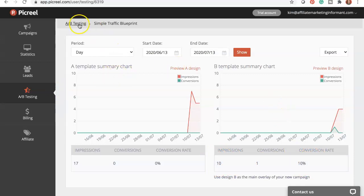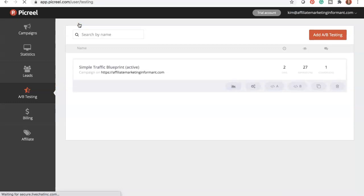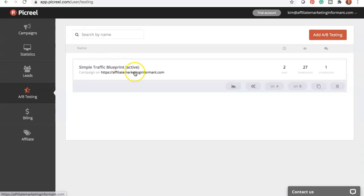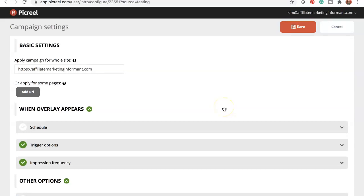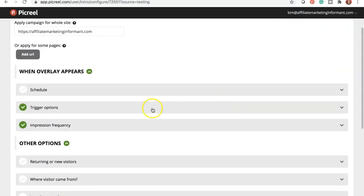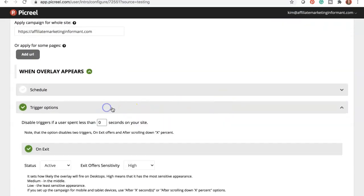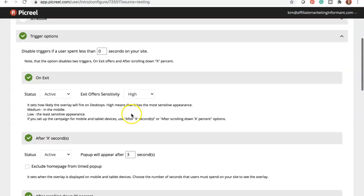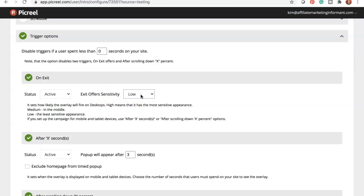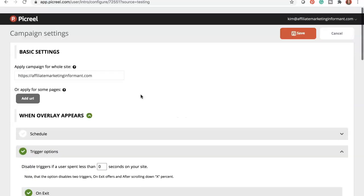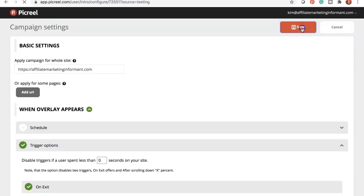When you're done looking at your stats, you just click on the breadcrumb there. That takes you back to the main page. Click on this. This takes you back to the settings so I can adjust the frequency and the trigger options. I'm actually going to lower this. So exit offer sensitivity. I want it to be low so that it appears as much as possible. I'm going to save that.